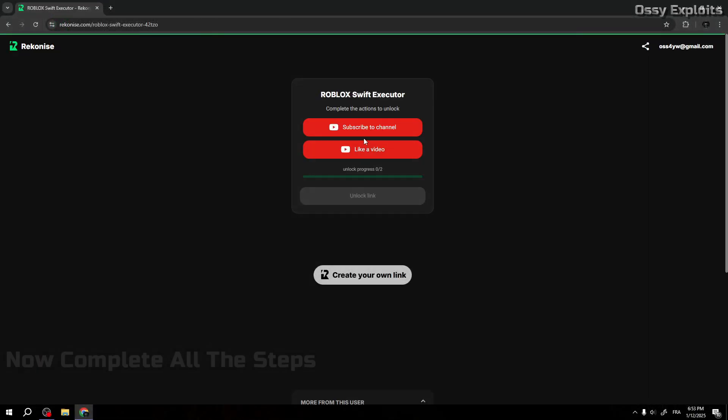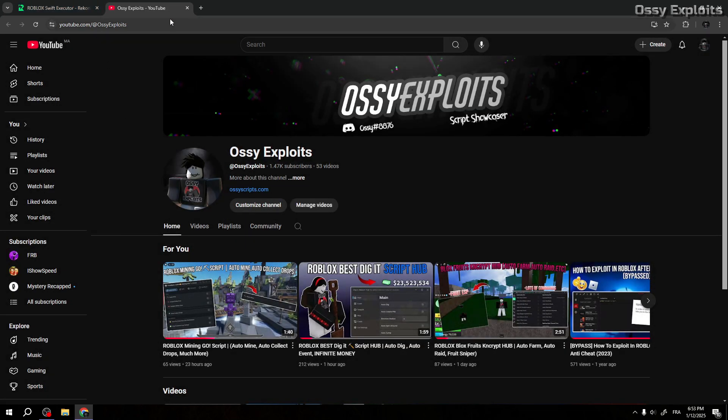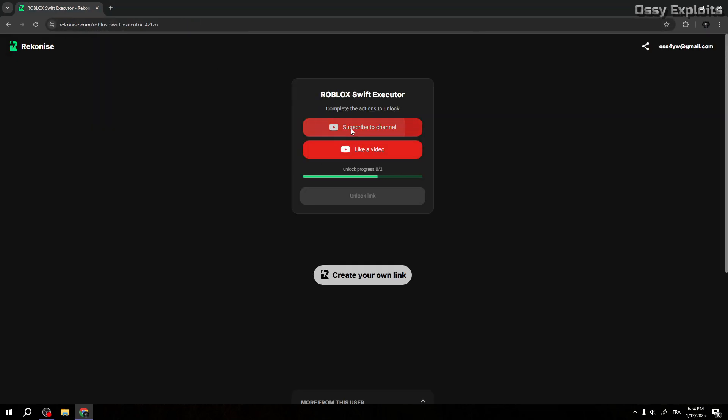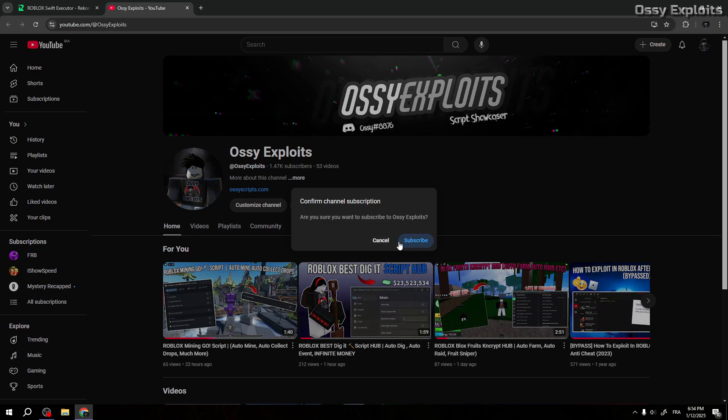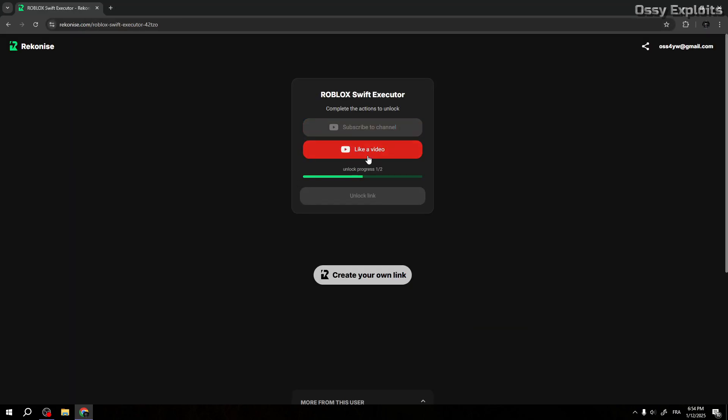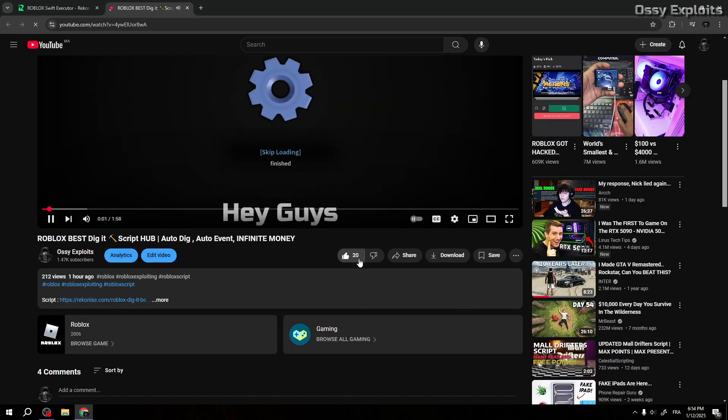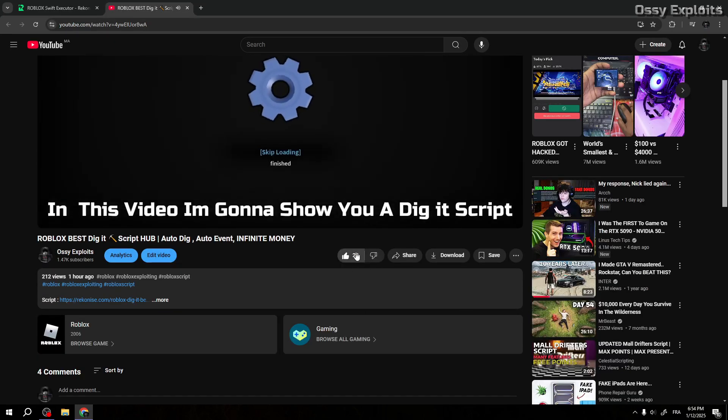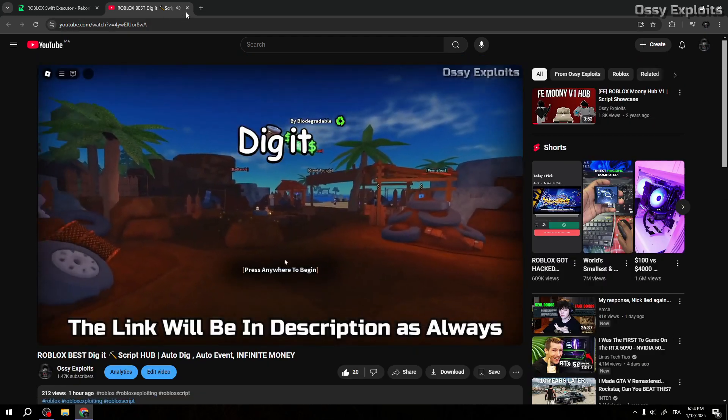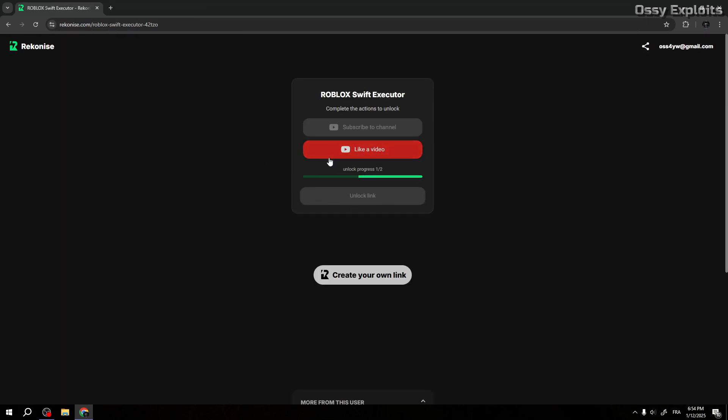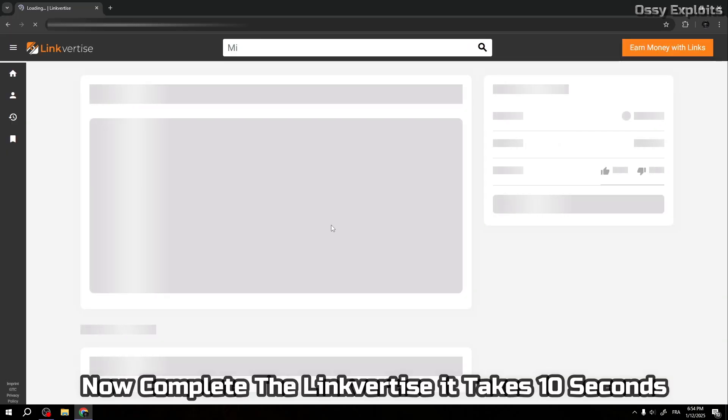Now complete all the steps. Click unlock link. Now complete the linkvertise, it takes 10 seconds.